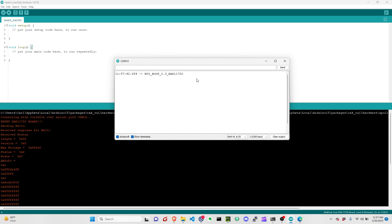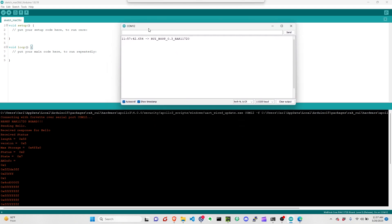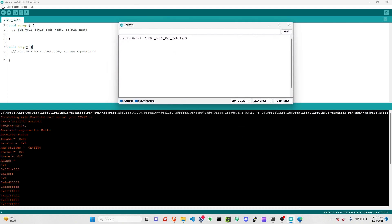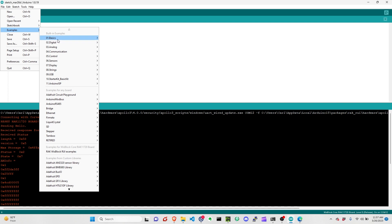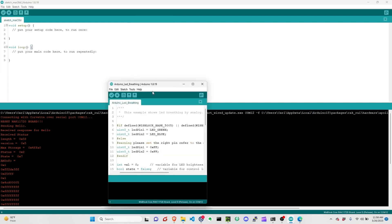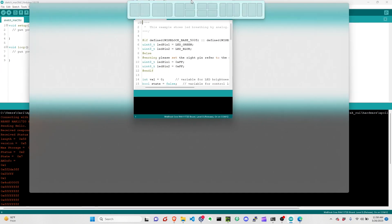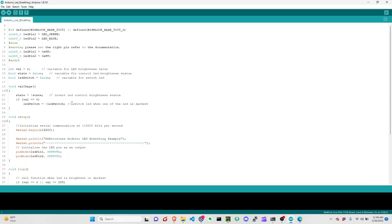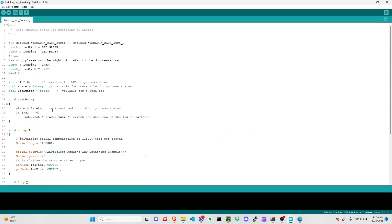At this point, you need to upload new firmware so it can have a fresh application code. We can select any firmware from the RUI3 of RAK Wireless. Let's select Arduino LED breathing, which is like an LED blink. Then we just have to upload it.